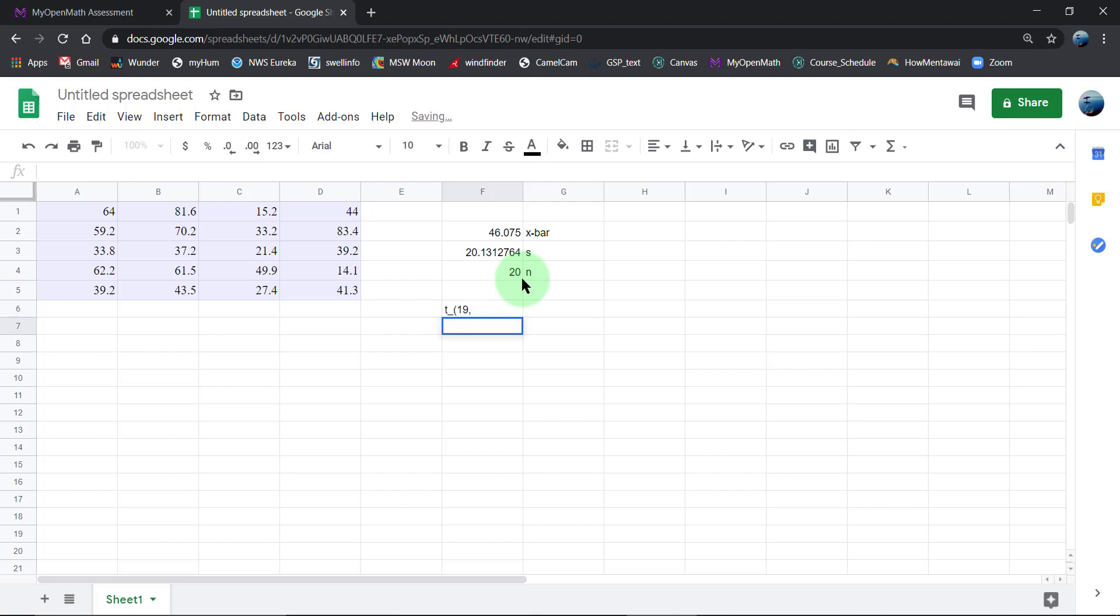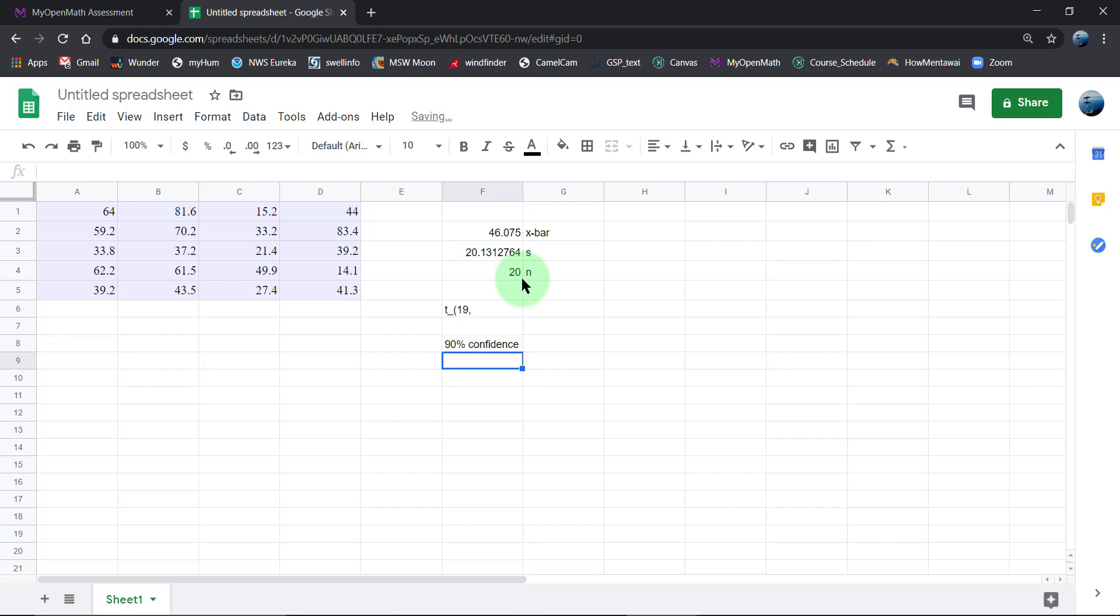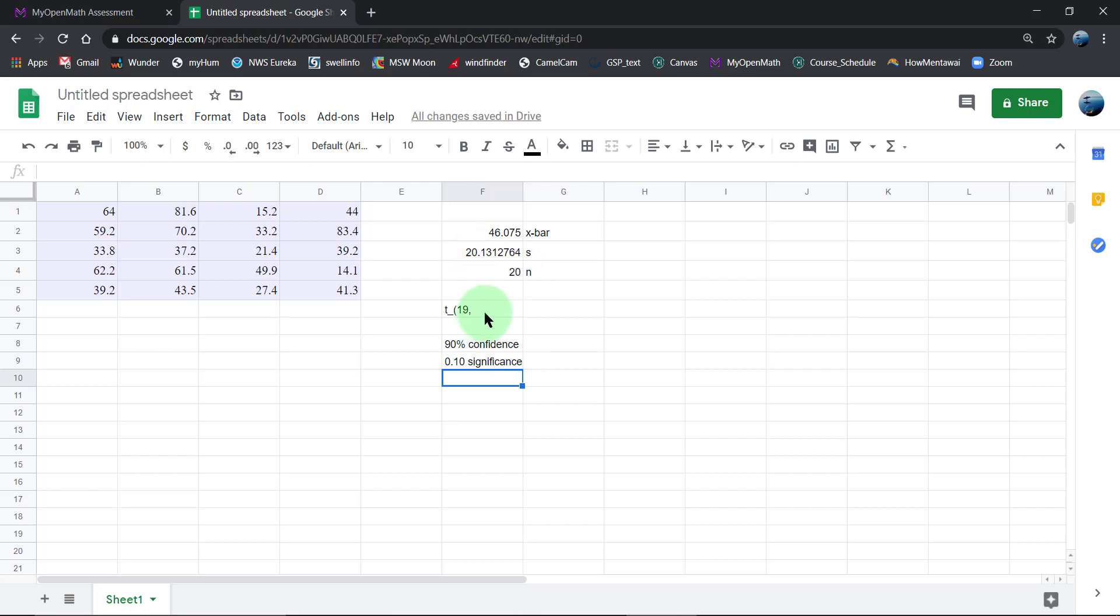So I'm doing a couple steps in one here. We had 90% confidence, which implies that the significance is 0.10, but we need to chop that in half.